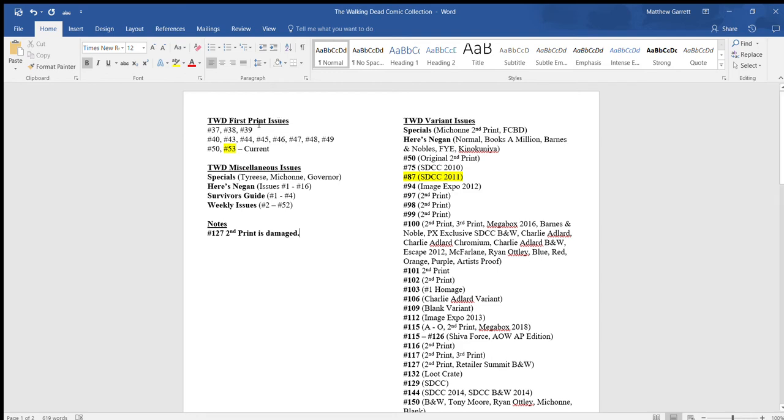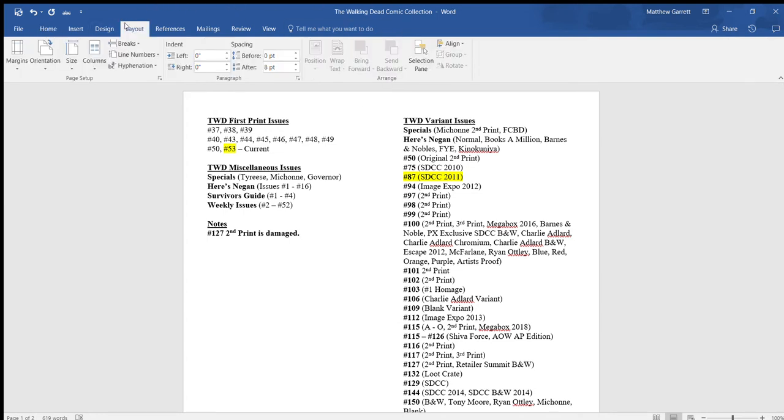If you want to see how to make two columns here in Word, what I did is I just went to Layout and Columns, you can hit two.